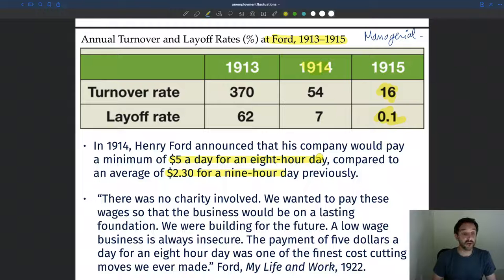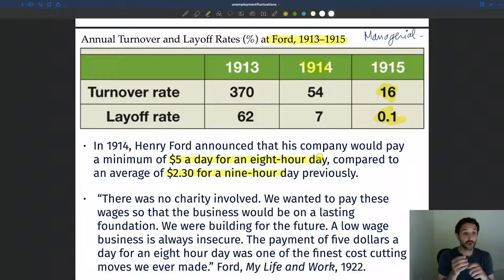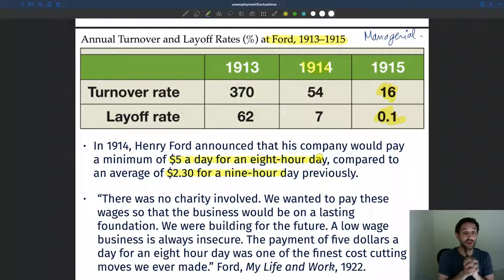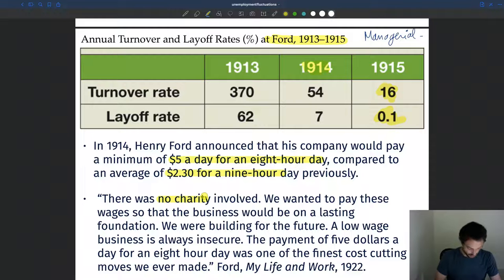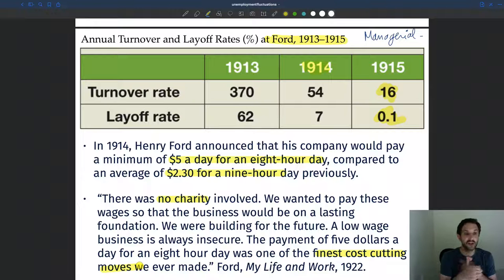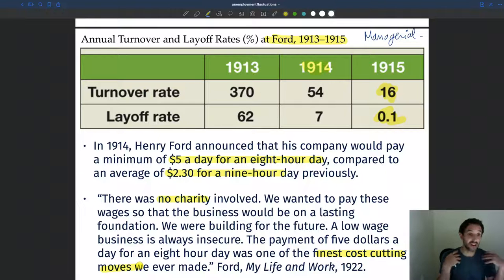You might wonder why Ford — one of the big capitalists and very successful entrepreneurs of the early 20th century — decided to pay all his workers more than twice as much for less work. In his biography, Ford explains: 'There was no charity involved in this decision. We wanted to pay these wages so that the business would be on a lasting foundation. A low wage business is always insecure. The payment of $5 a day for an eight-hour day was one of the finest cost-cutting moves we ever made.' Although they paid workers more, the gains in productivity and reduced replacement costs more than compensated for the wage increase.